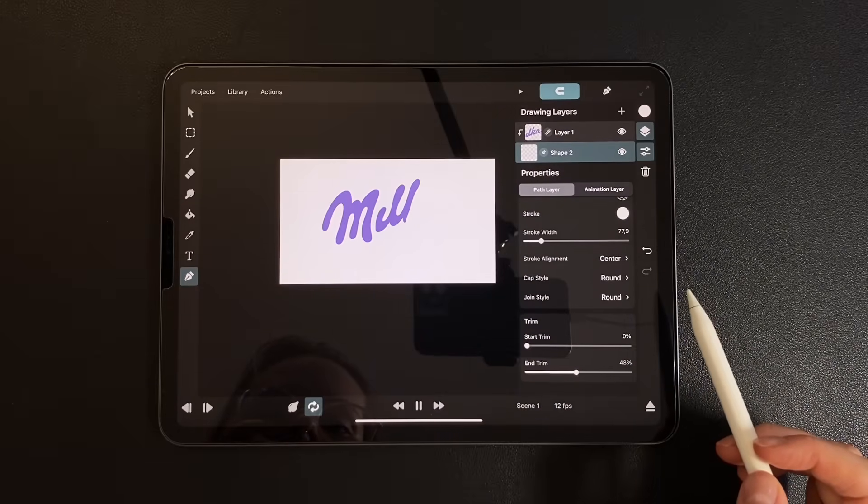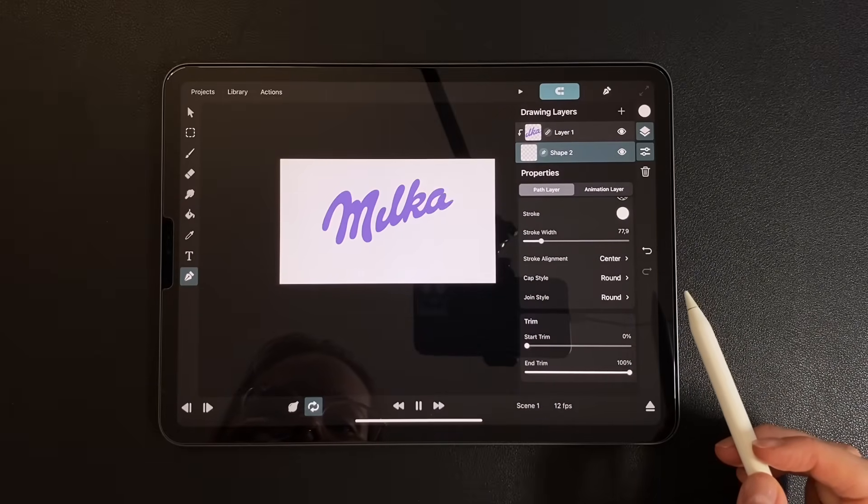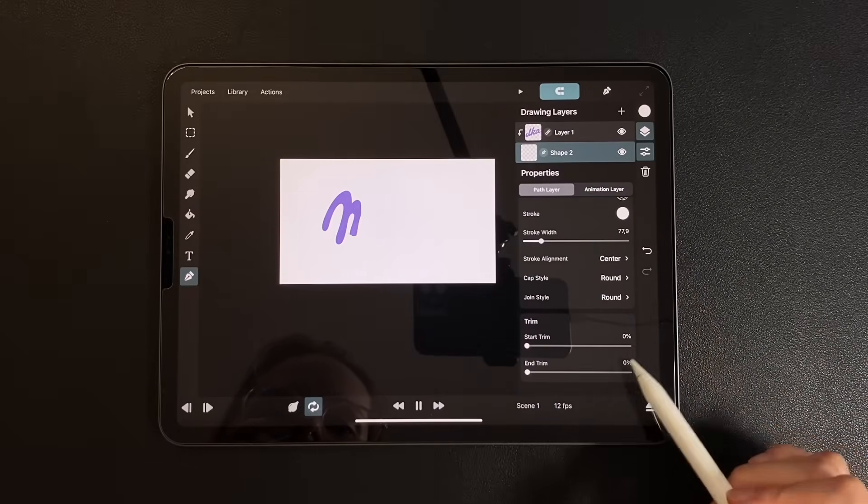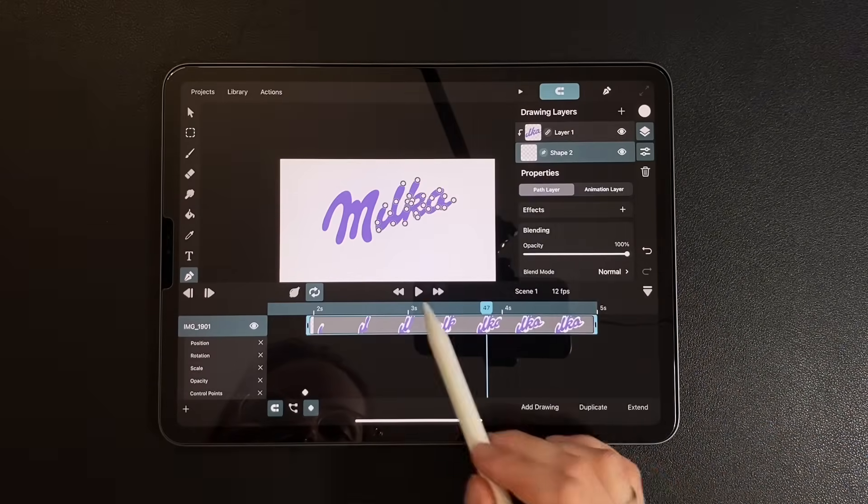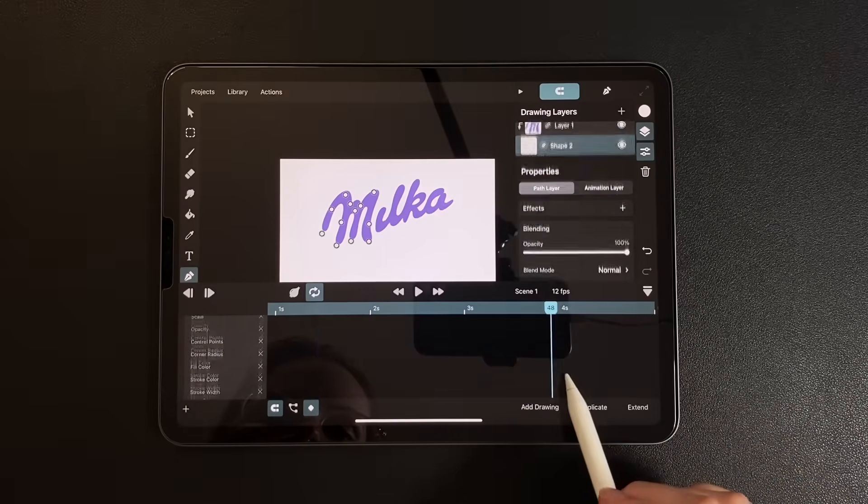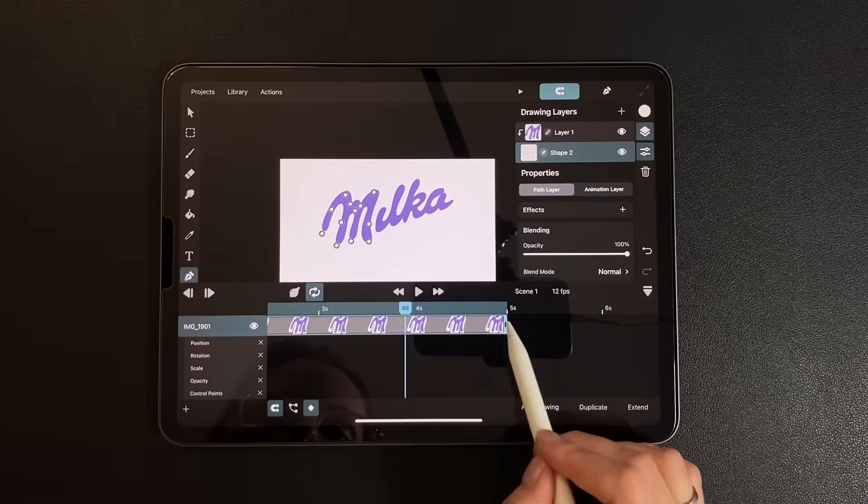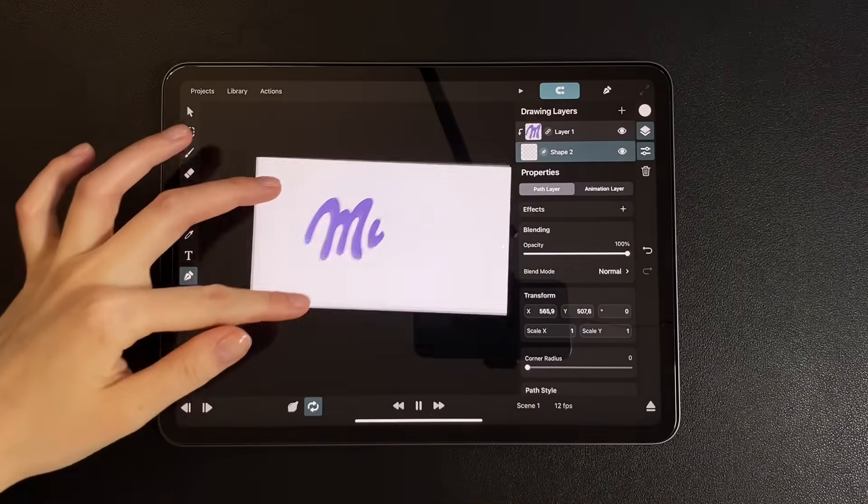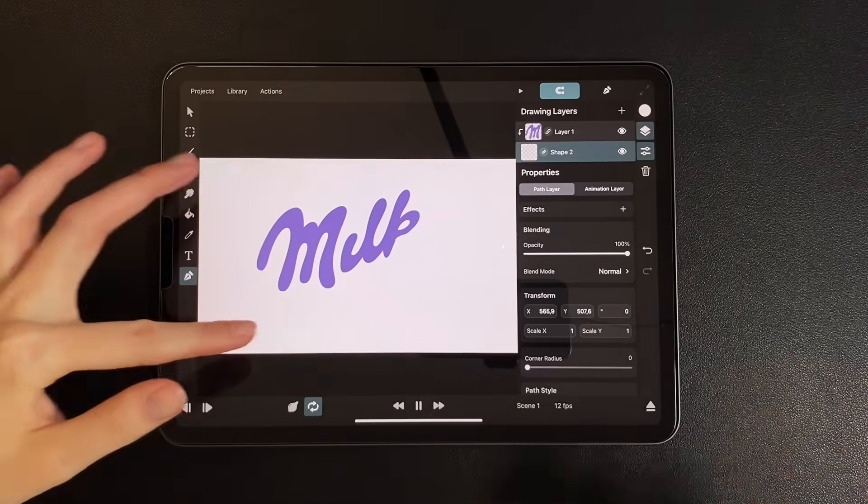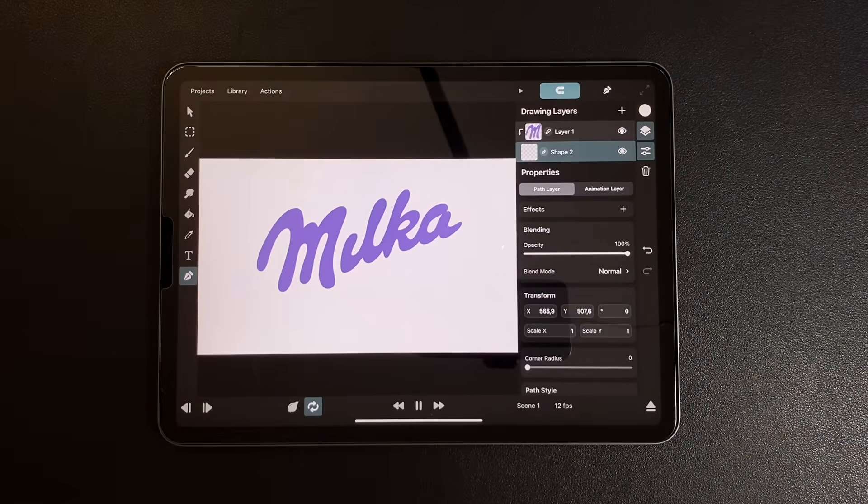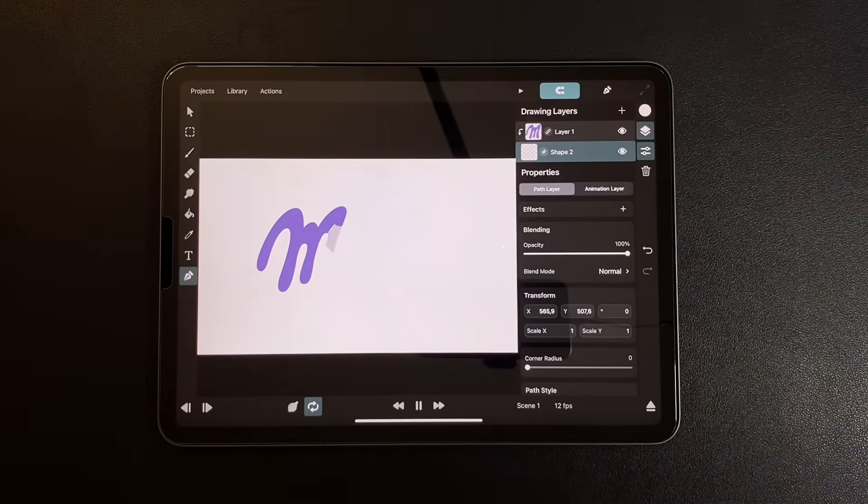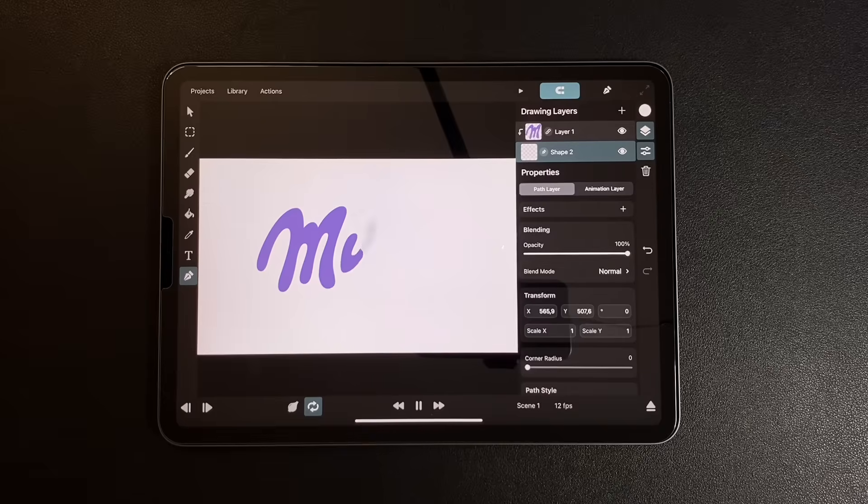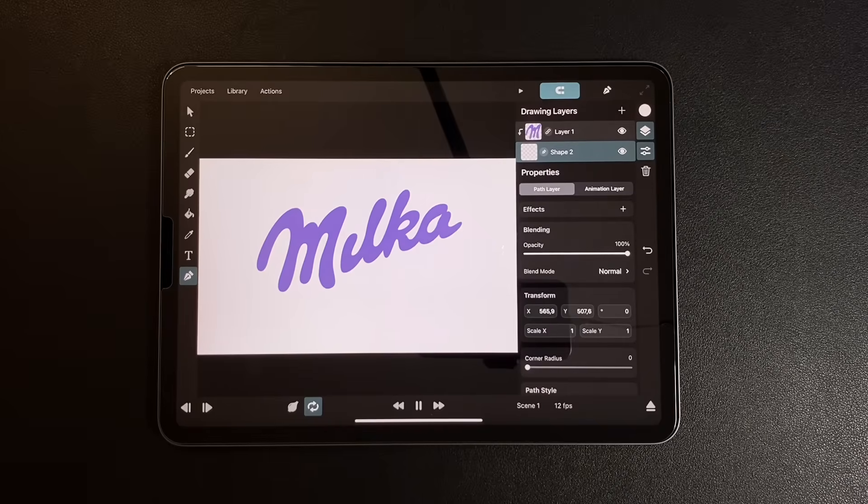Once the path looks good, we go to the keyframe animation part. Set end trim to 0, then to 100. Our base is almost ready. I want to refine letters K and A a bit more.